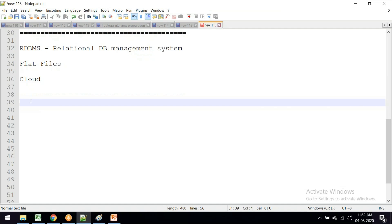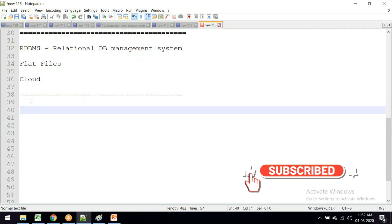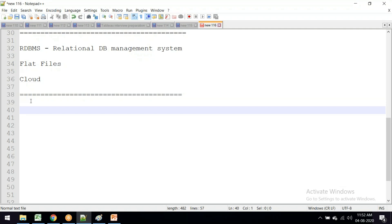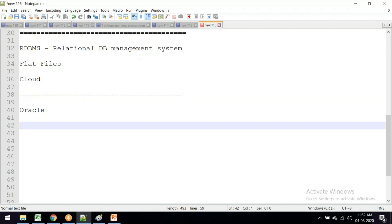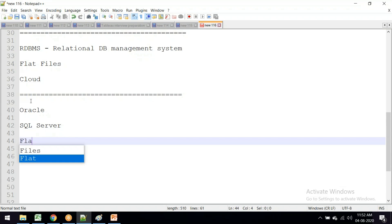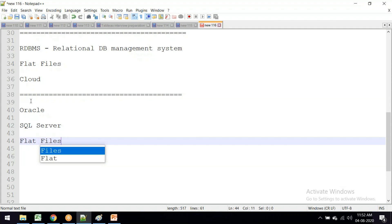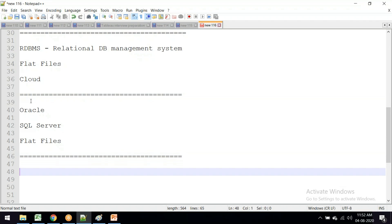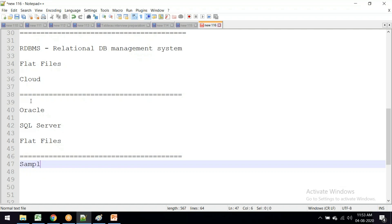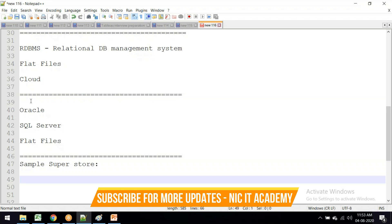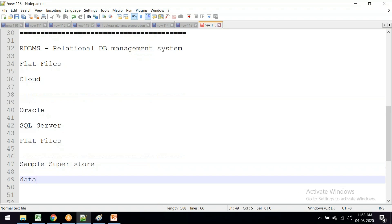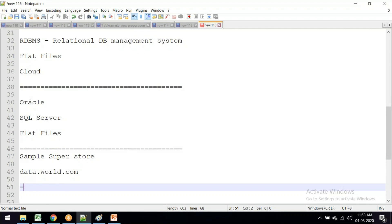We can get data from databases like Oracle, SQL Server, or any other databases. Or we can get data from flat files - Excel, CSV, JSON, or any file format. You can use the sample superstore file from Tableau. Or you can go to data.world.com to download real-time scenario datasets.